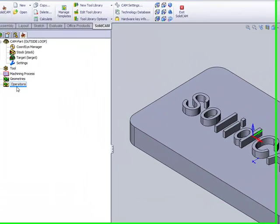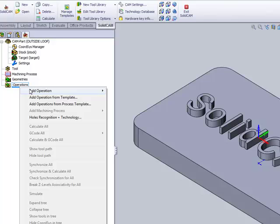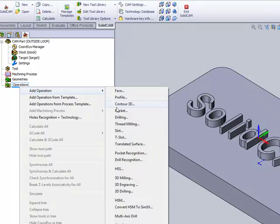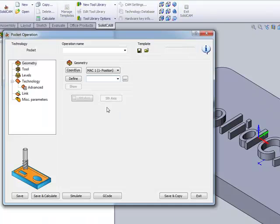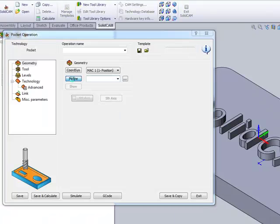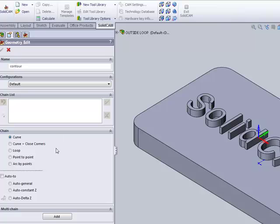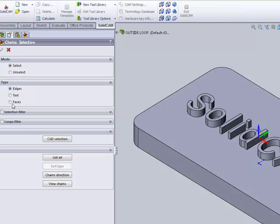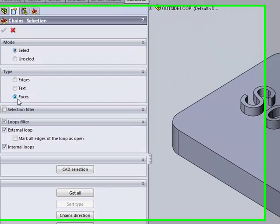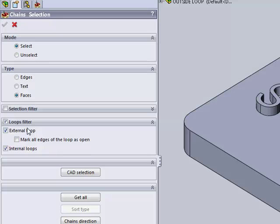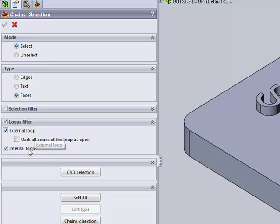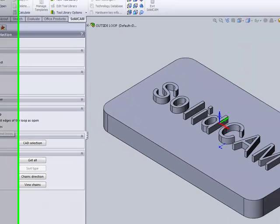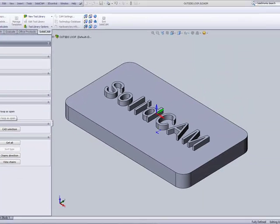So if I were to go into Operations now and choose my pocket, when I go to Define My Geometry and choose the option of Multi-Chains, when I go into Faces, you'll see we have the option of Loop Filters, External Loops and Internal Loops. If I click on Mark All Edges of the Loop as open,